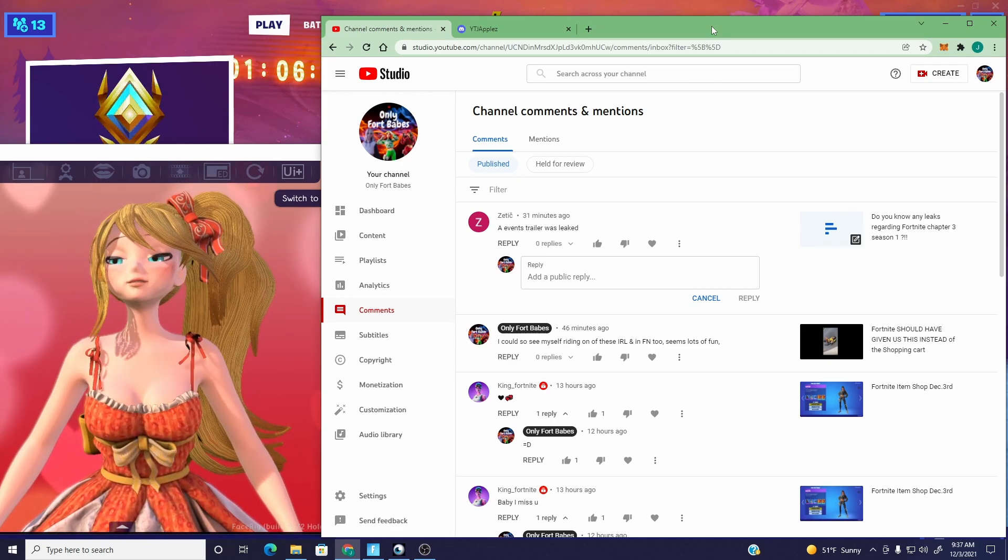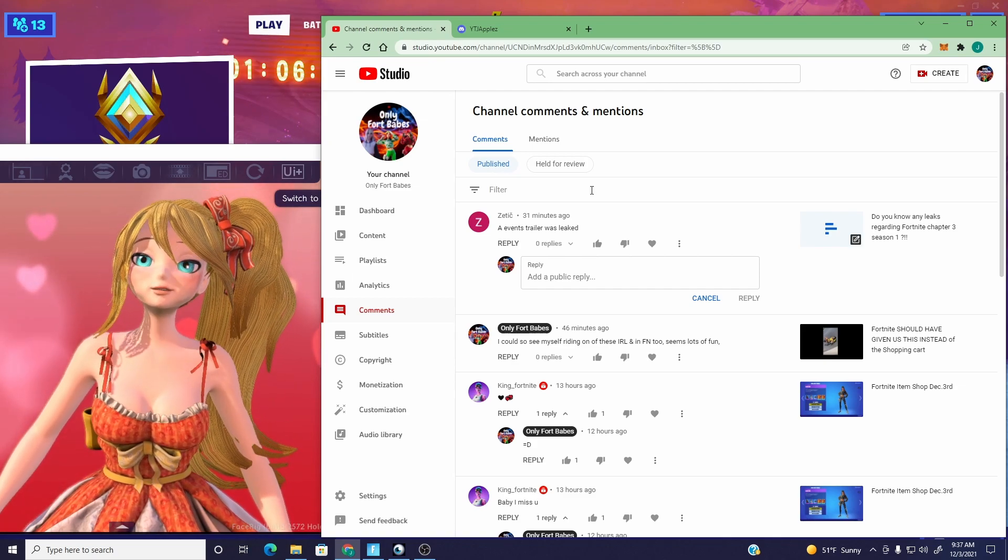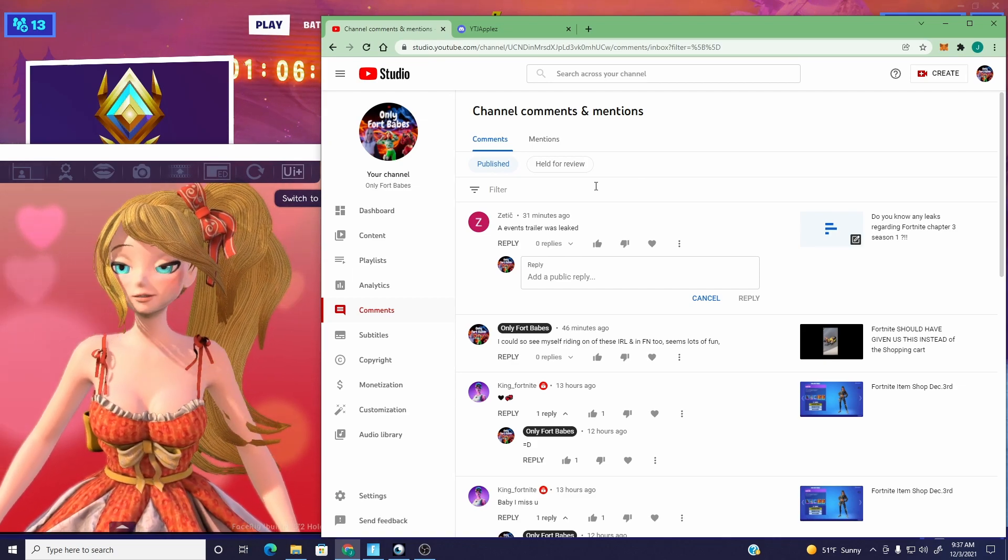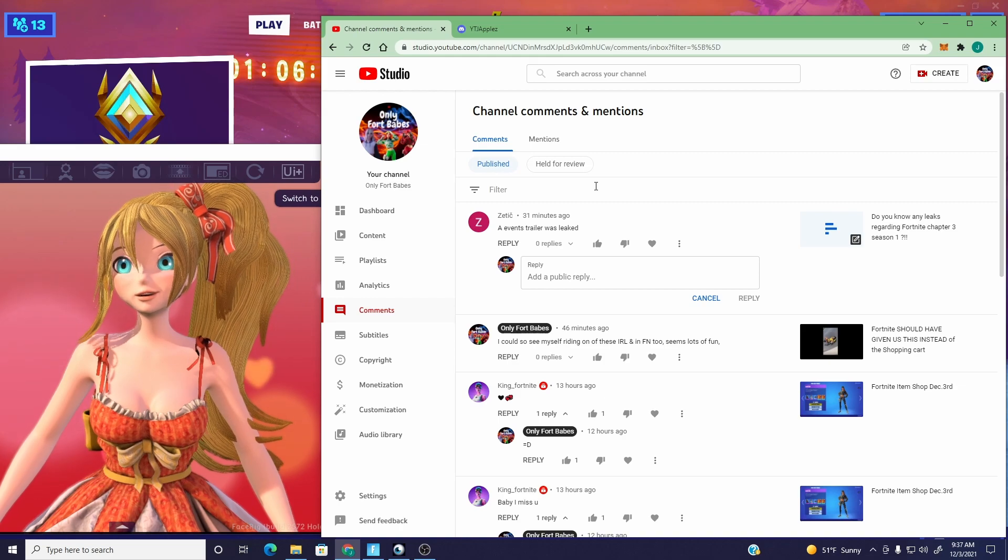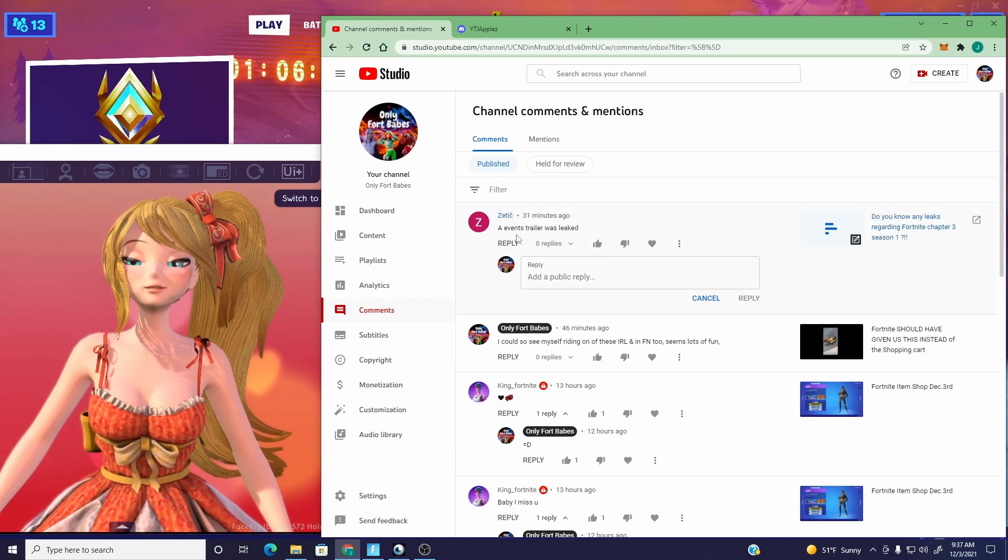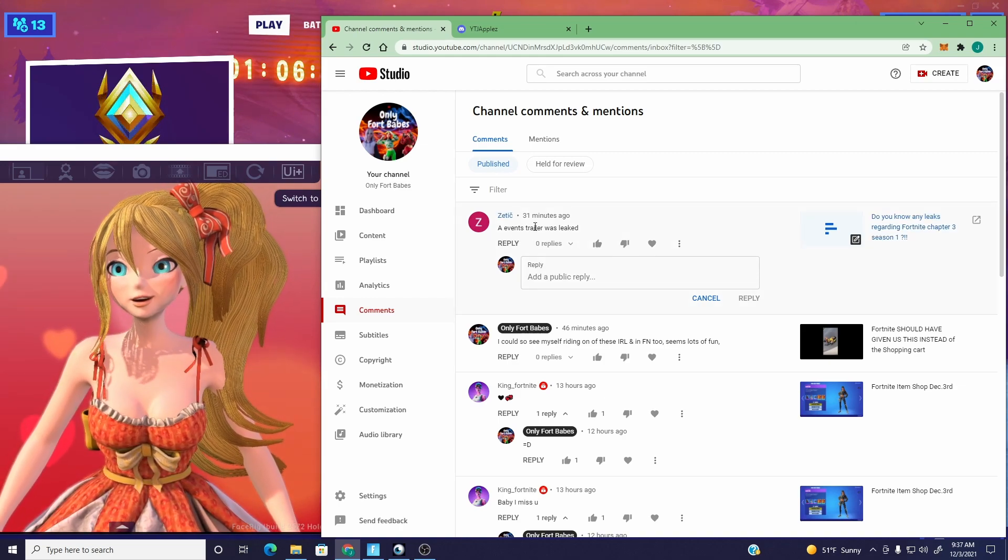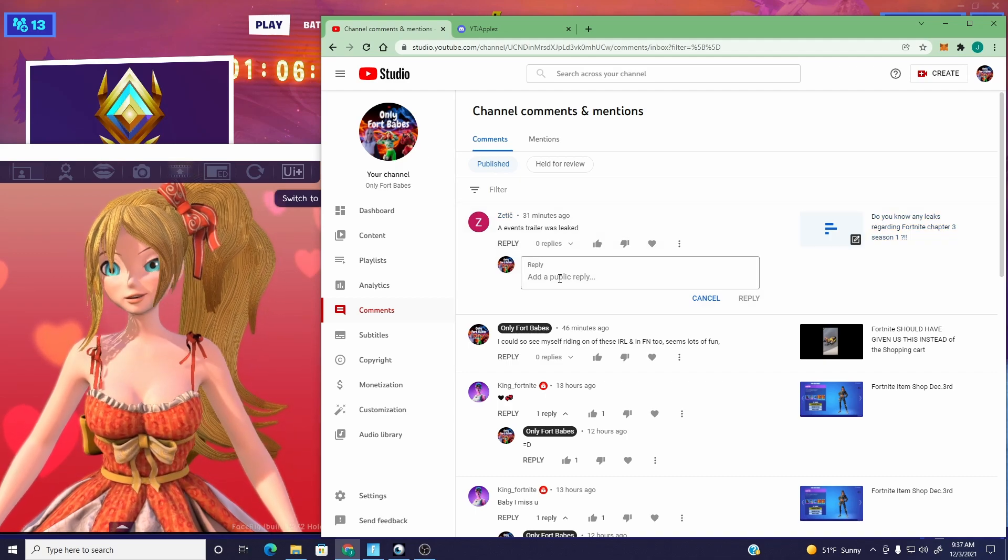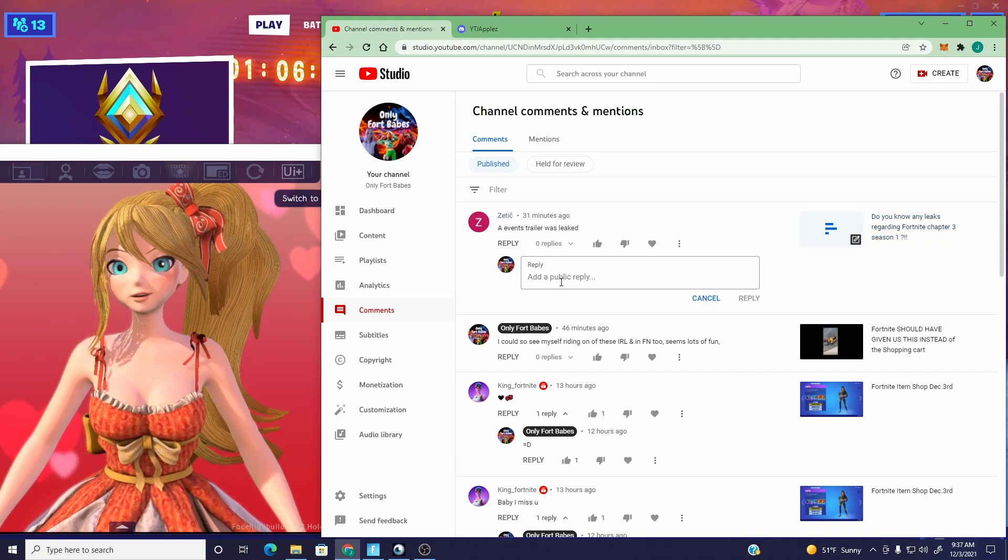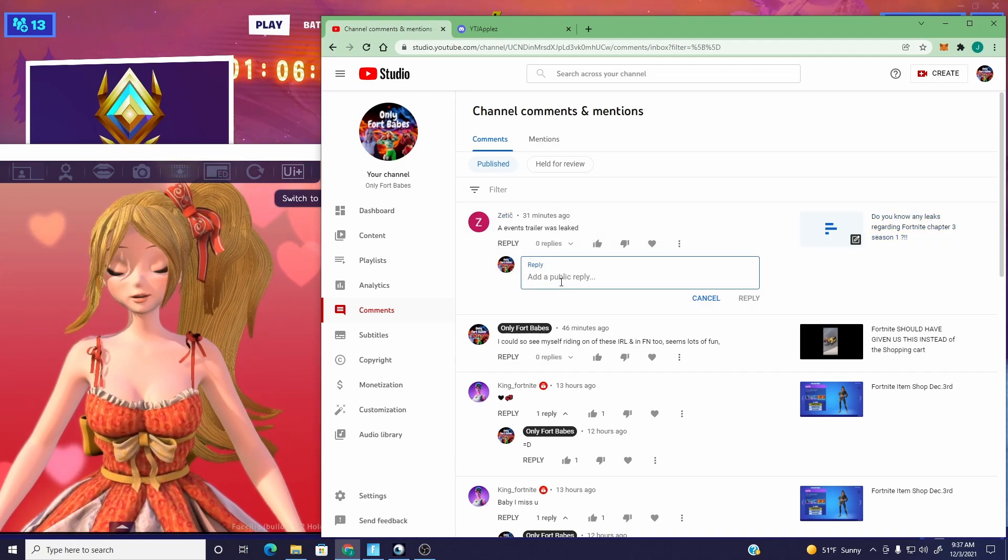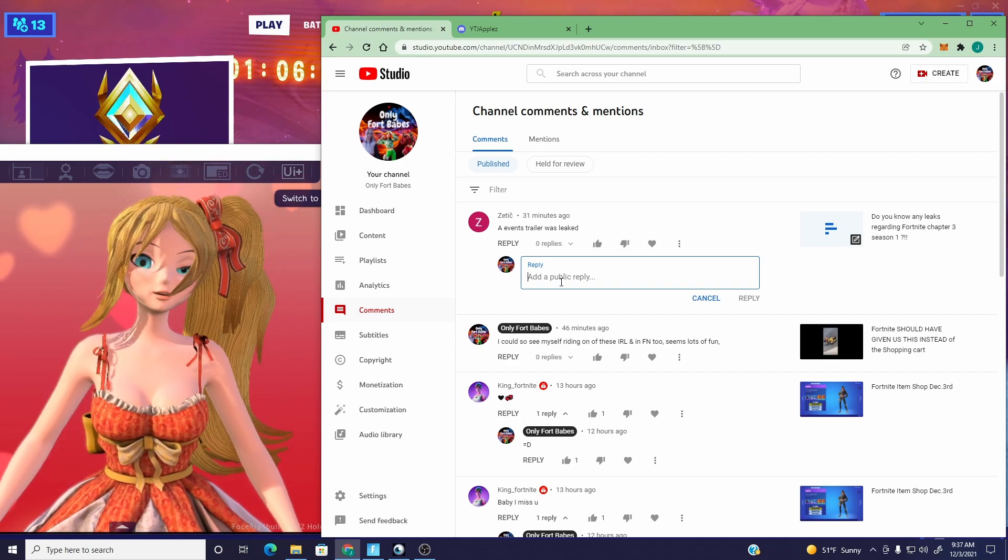Anyway, just want a quick reminder, I have a Discord now, and I'll share with you something really funny, actually. But you can see, shout out to Zettik, mentioning about an events trailer was leaked. So just want to remind, let me go ahead and respond to that.